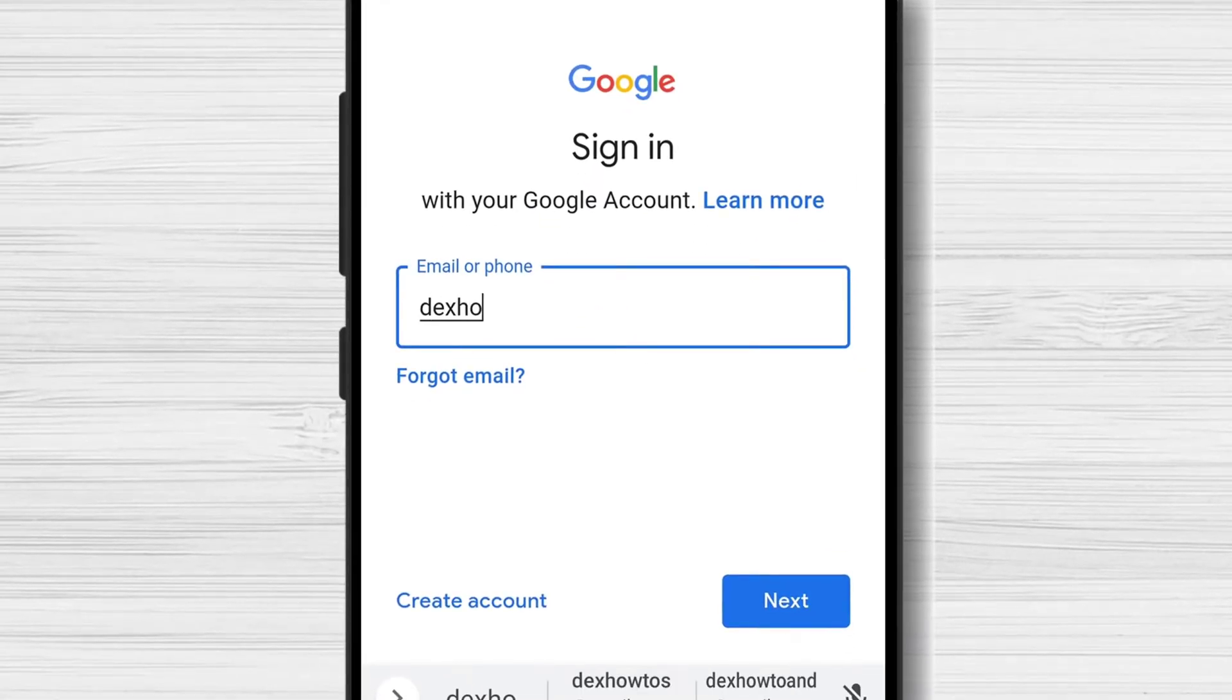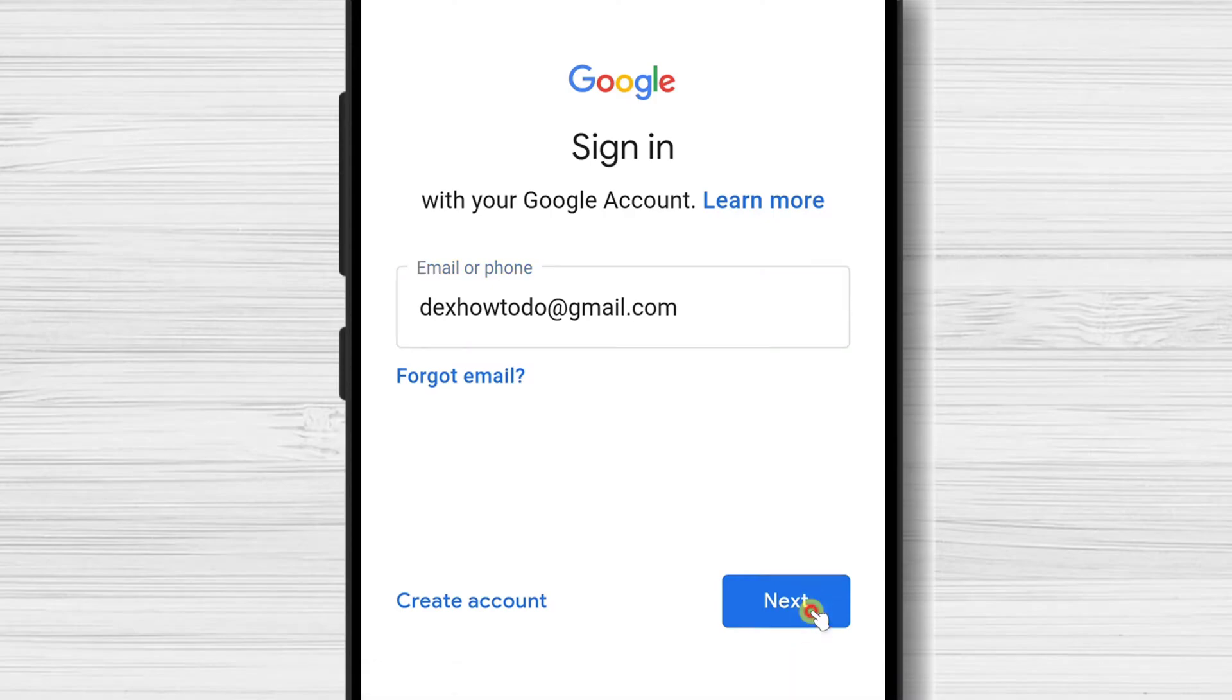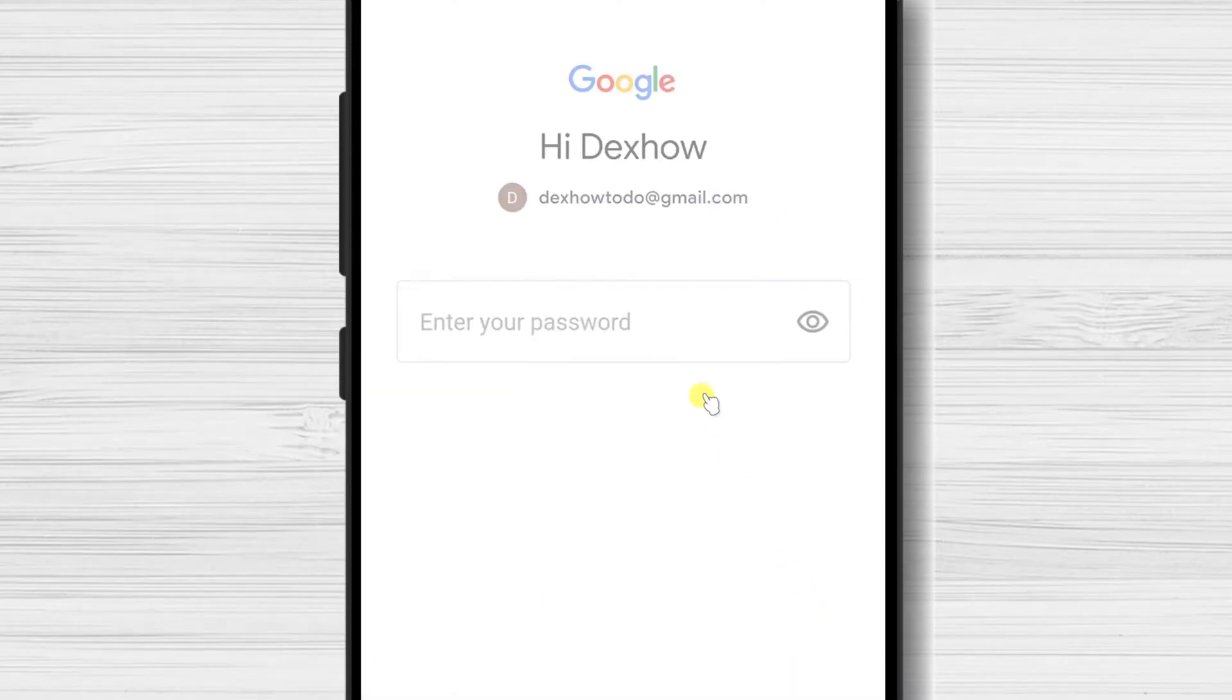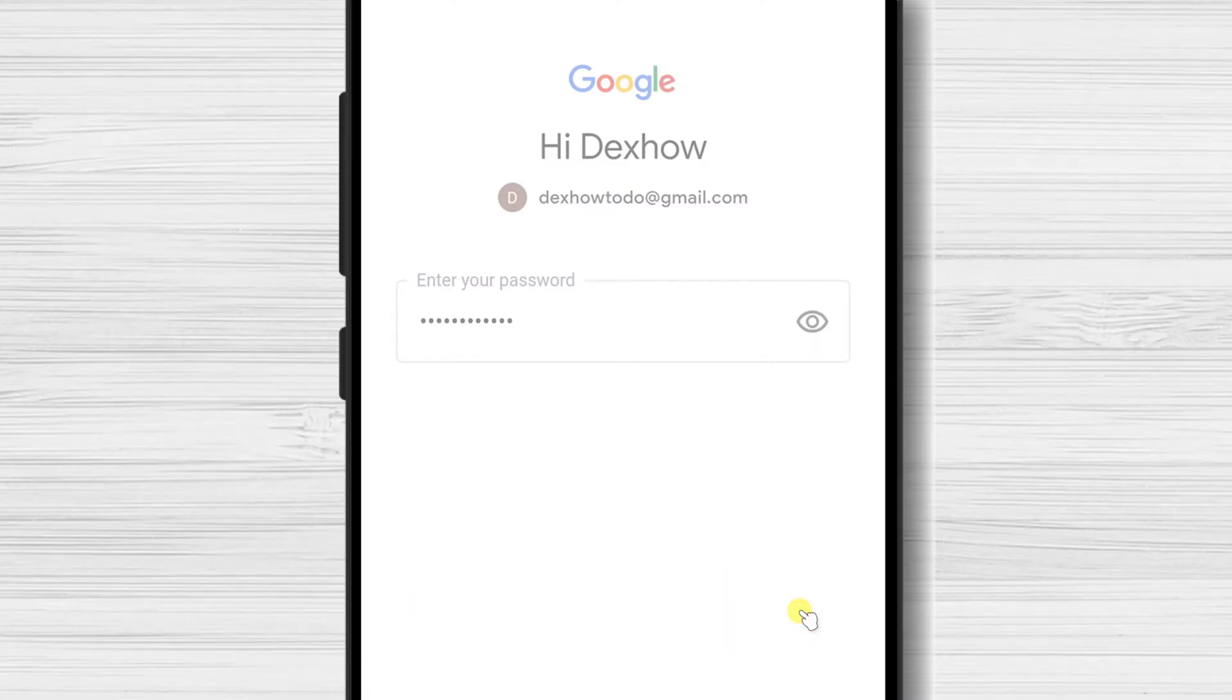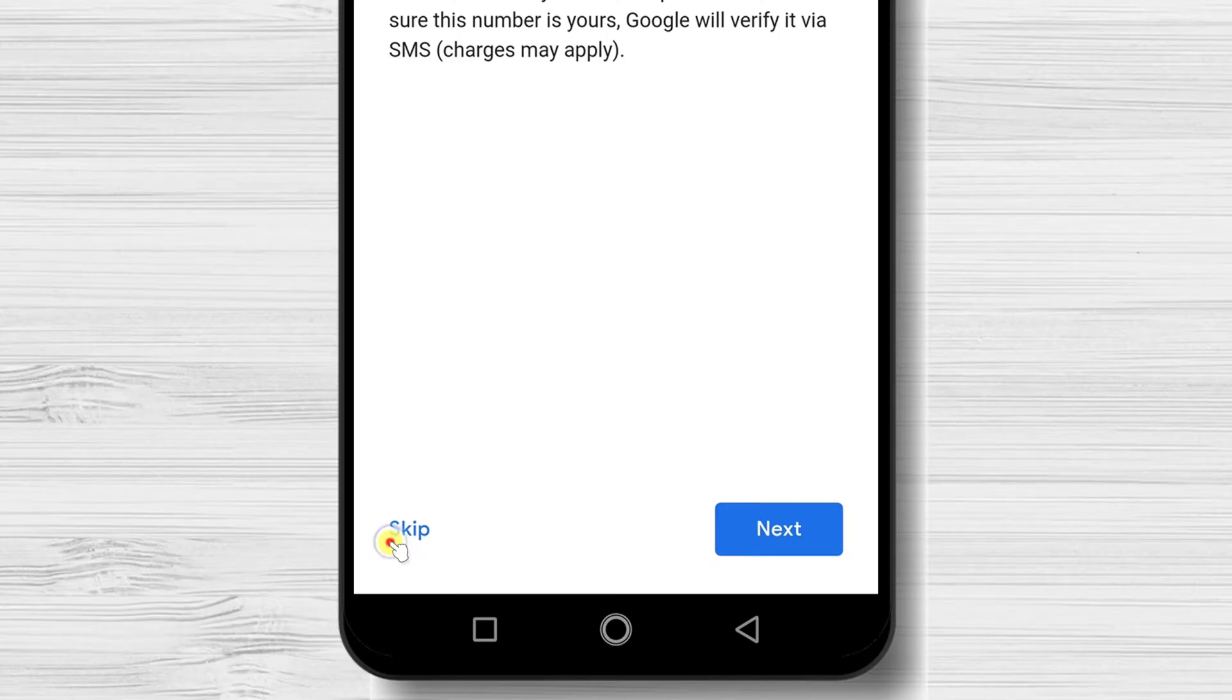Write your Gmail account and tap Next. Write your password and tap Next. If you wish to add a phone number, you can do this or tap Skip.